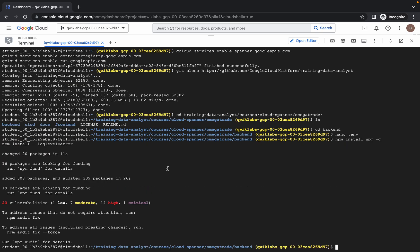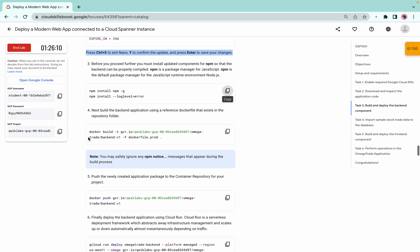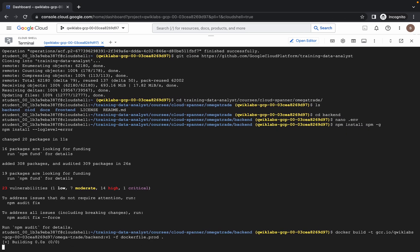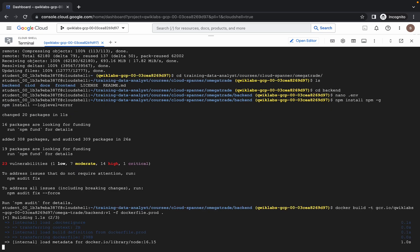It's finally done. Again, make sure that you are in the right path: training/data/courses/cloud-spanner/backend. We are done with this command. Now we are going to run the docker build command, so just copy this command and run it here. It will again take a couple of minutes, so just wait for that.